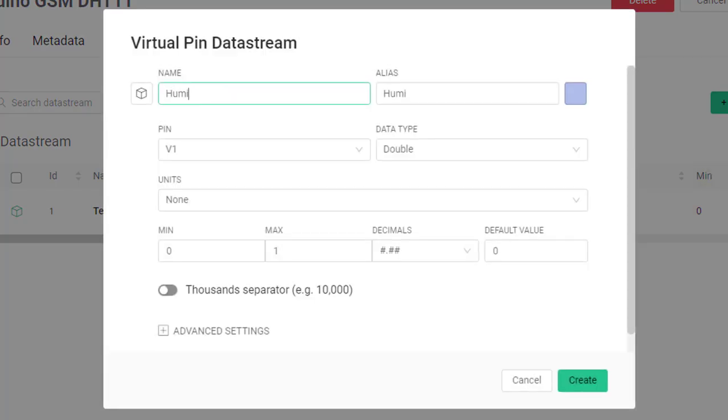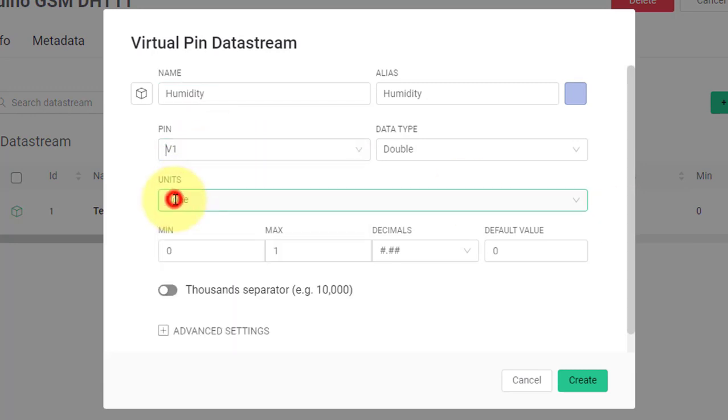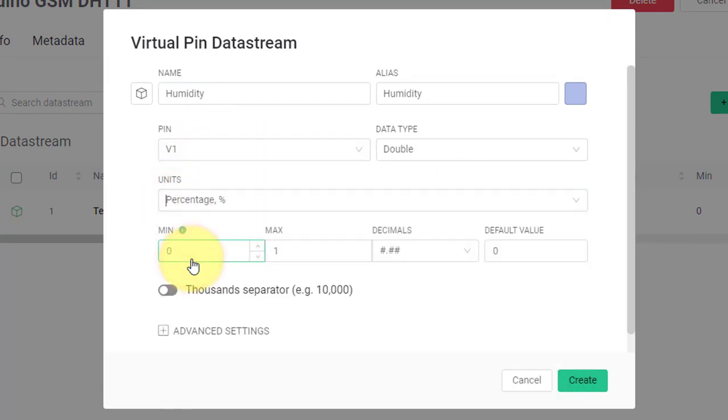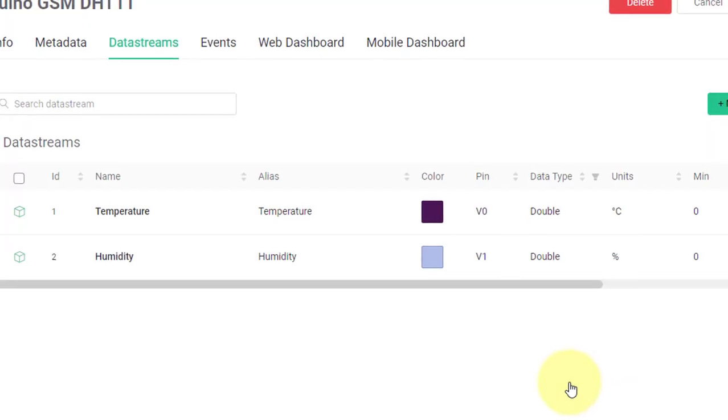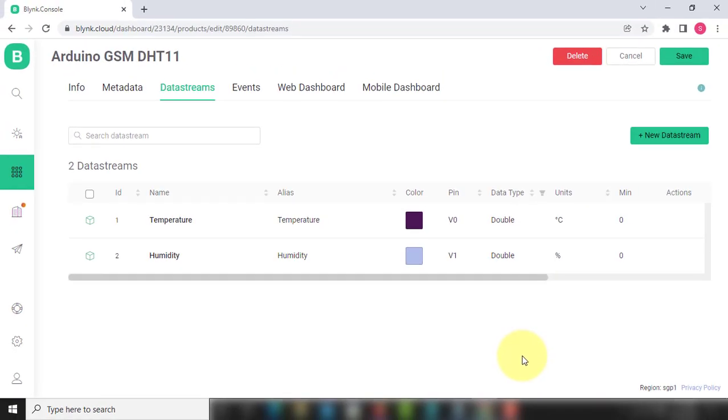Similarly, create another data stream for humidity. Use the same settings as we have used for temperature data stream. We have created two data streams: first for receiving temperature data, and second for humidity.